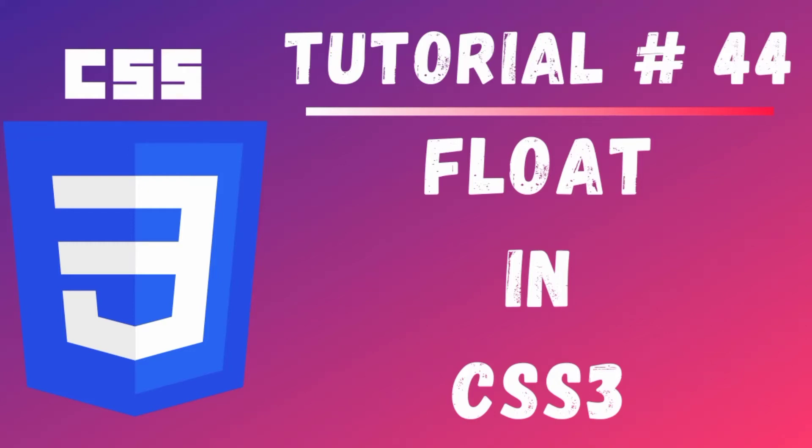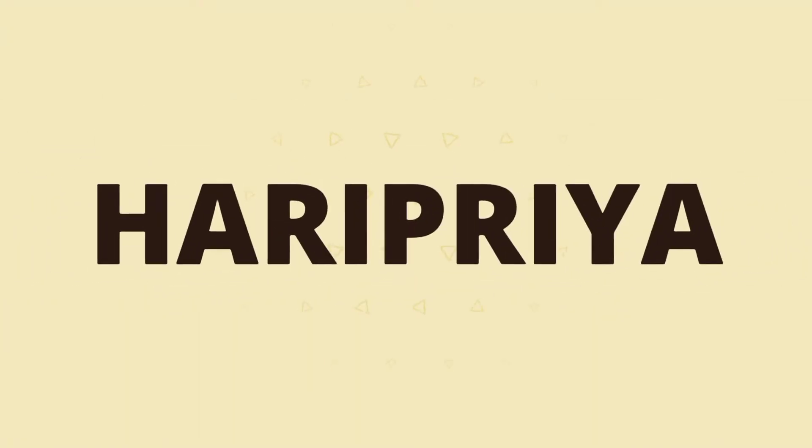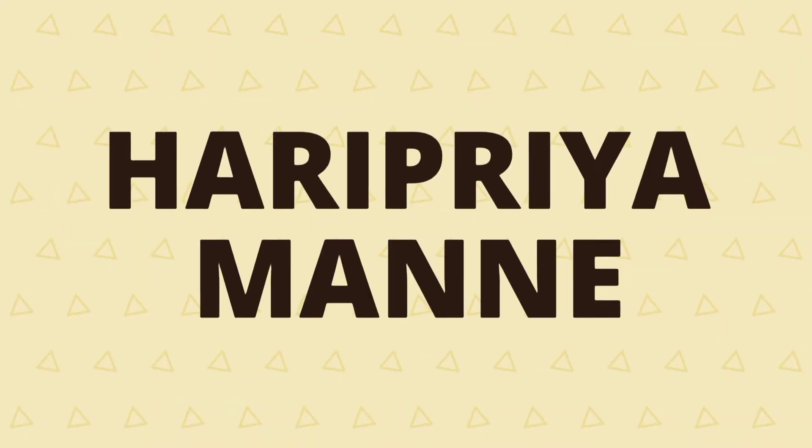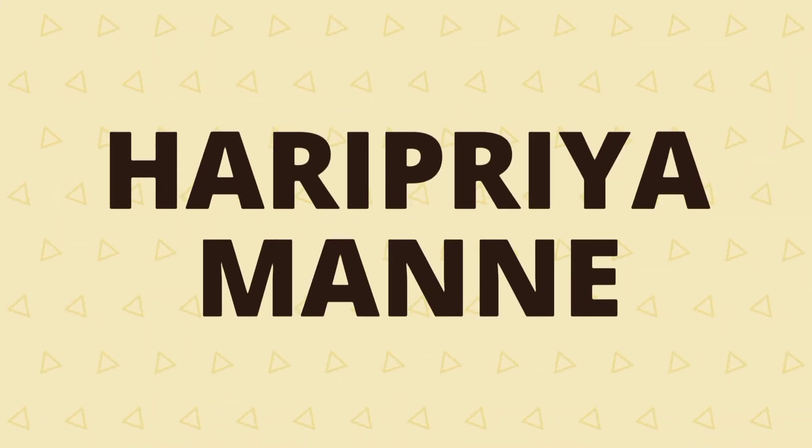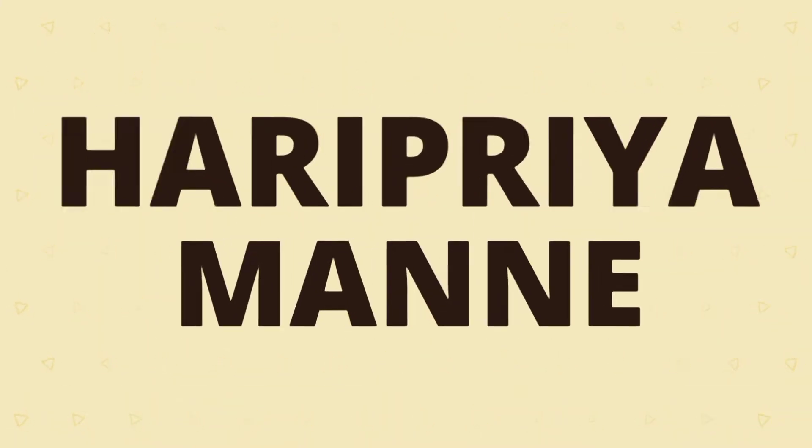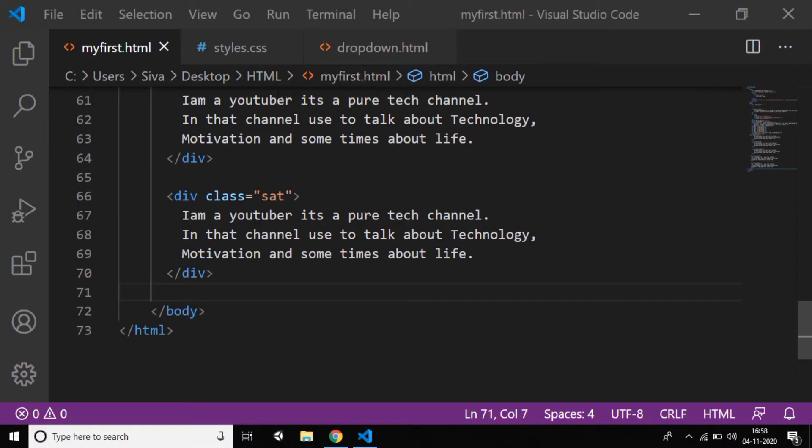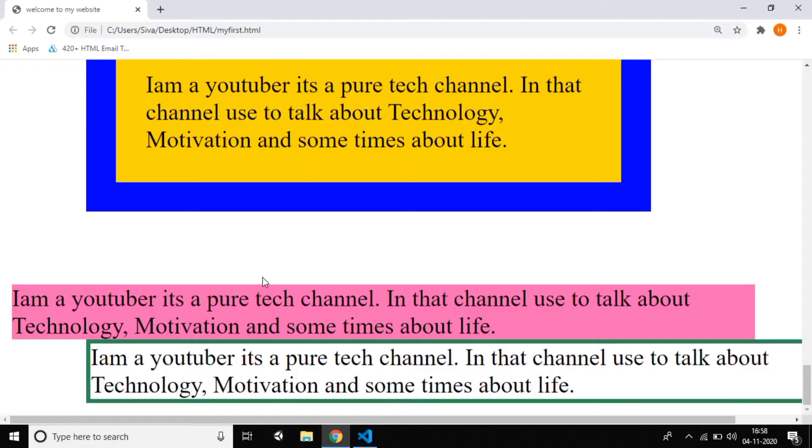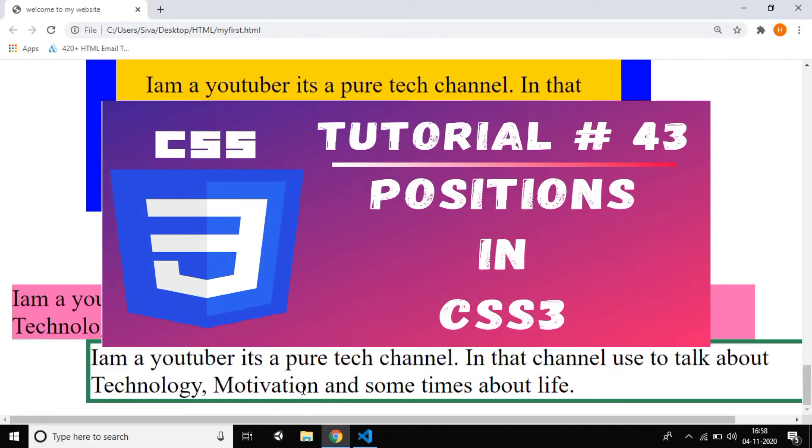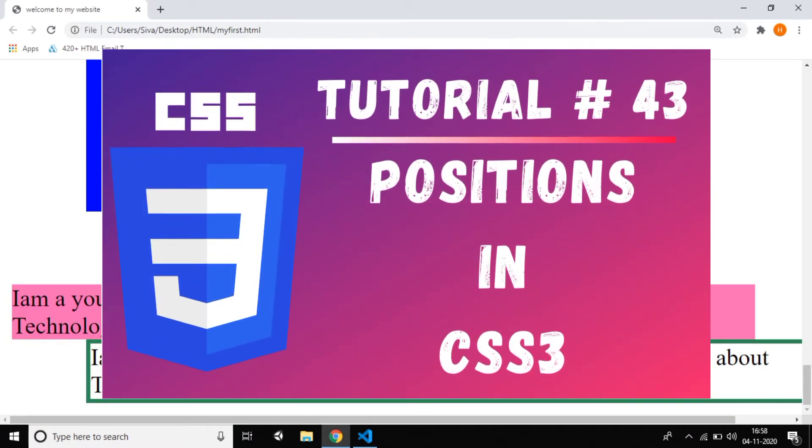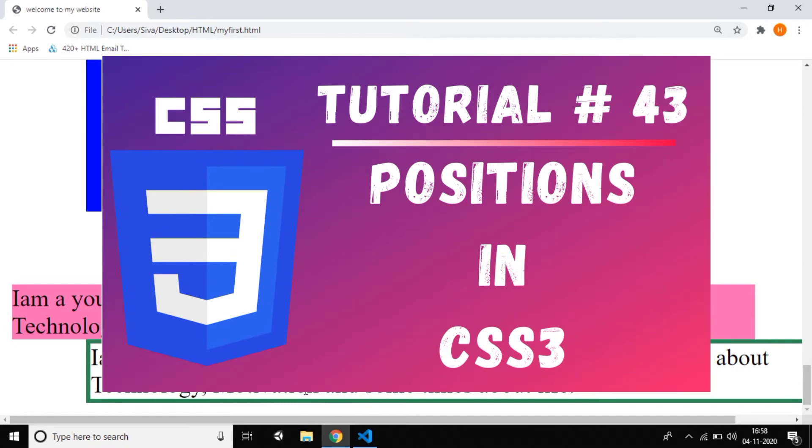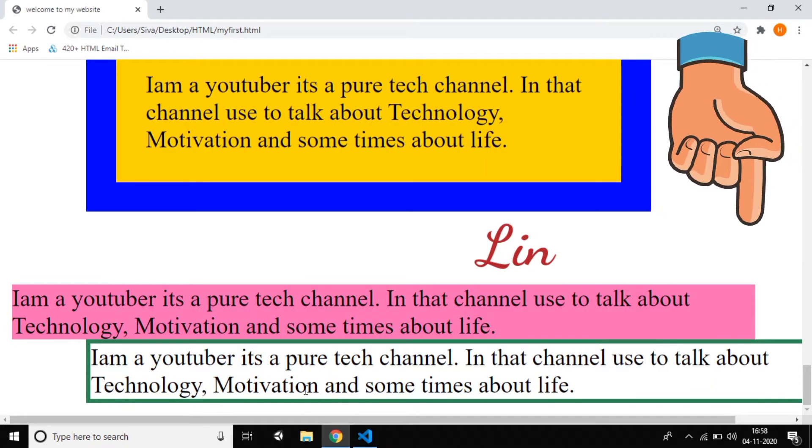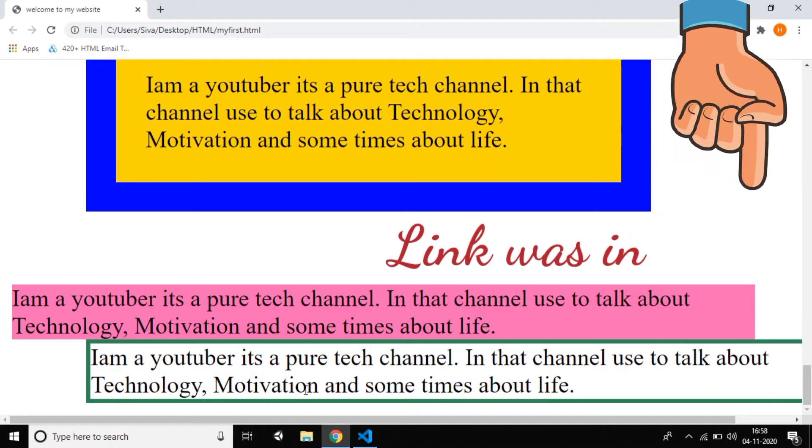Hi everyone, in this tutorial we are going to discuss float in CSS3. Before this tutorial I explained about position—I think it's a very clear explanation on how to keep the positions in your website. If you missed the tutorial, the link is available in the description.